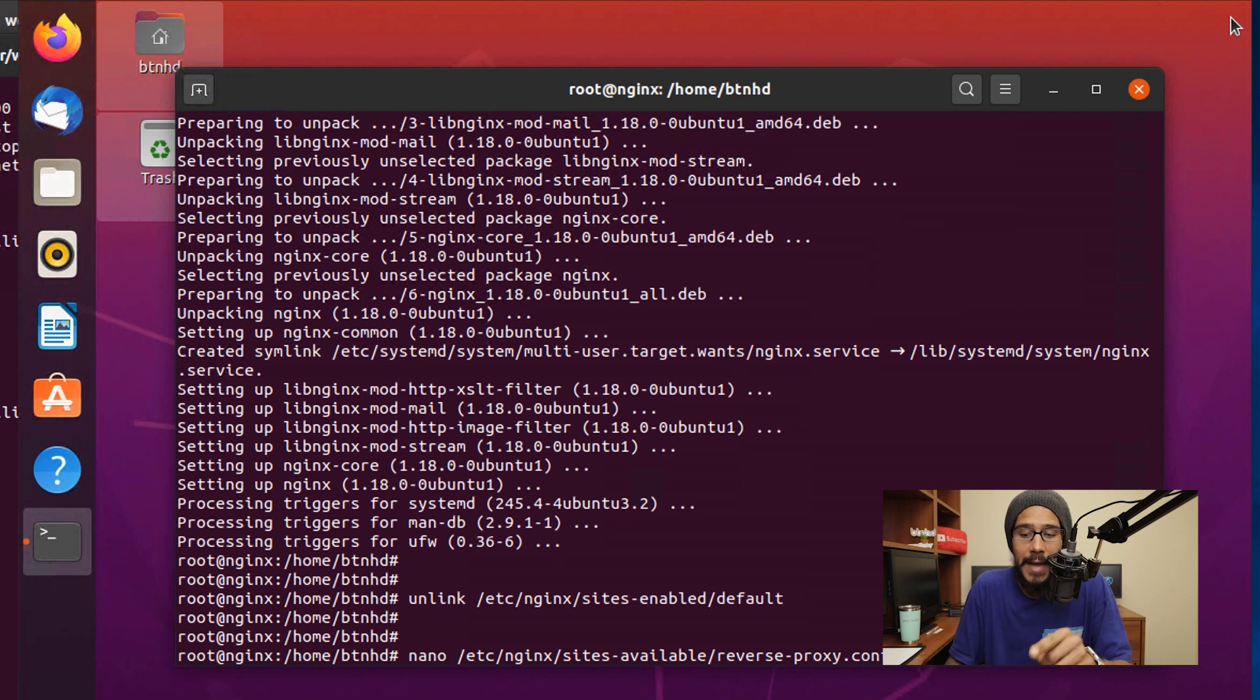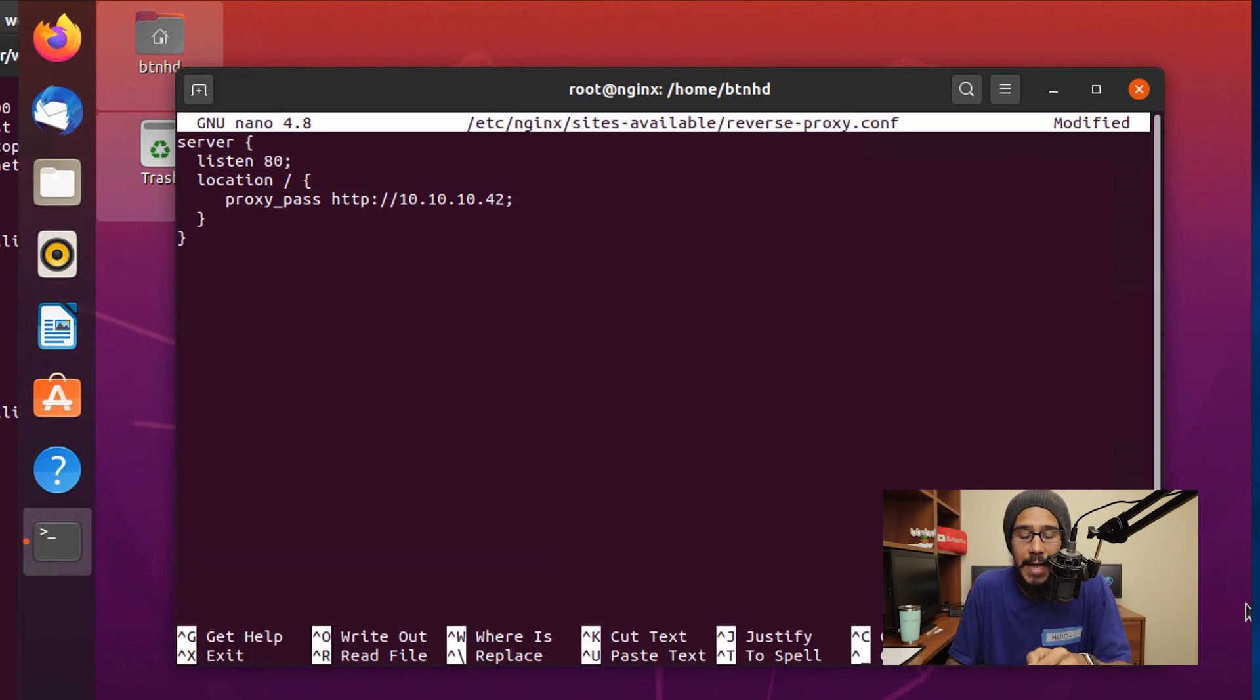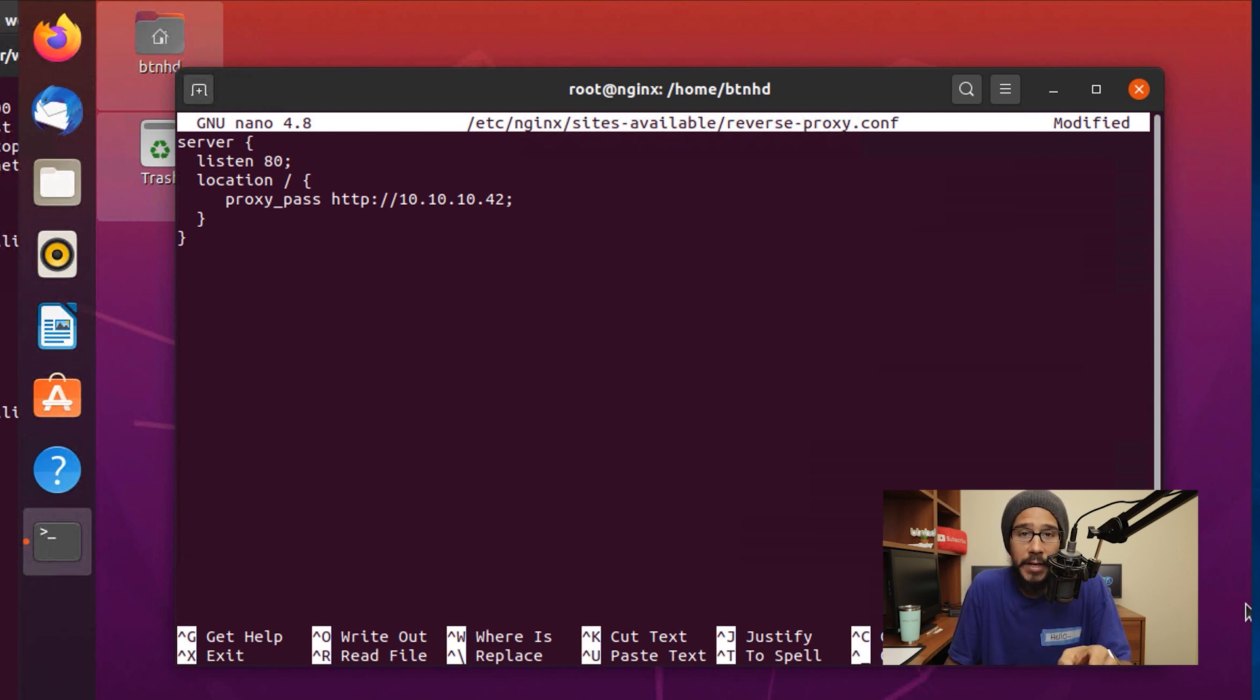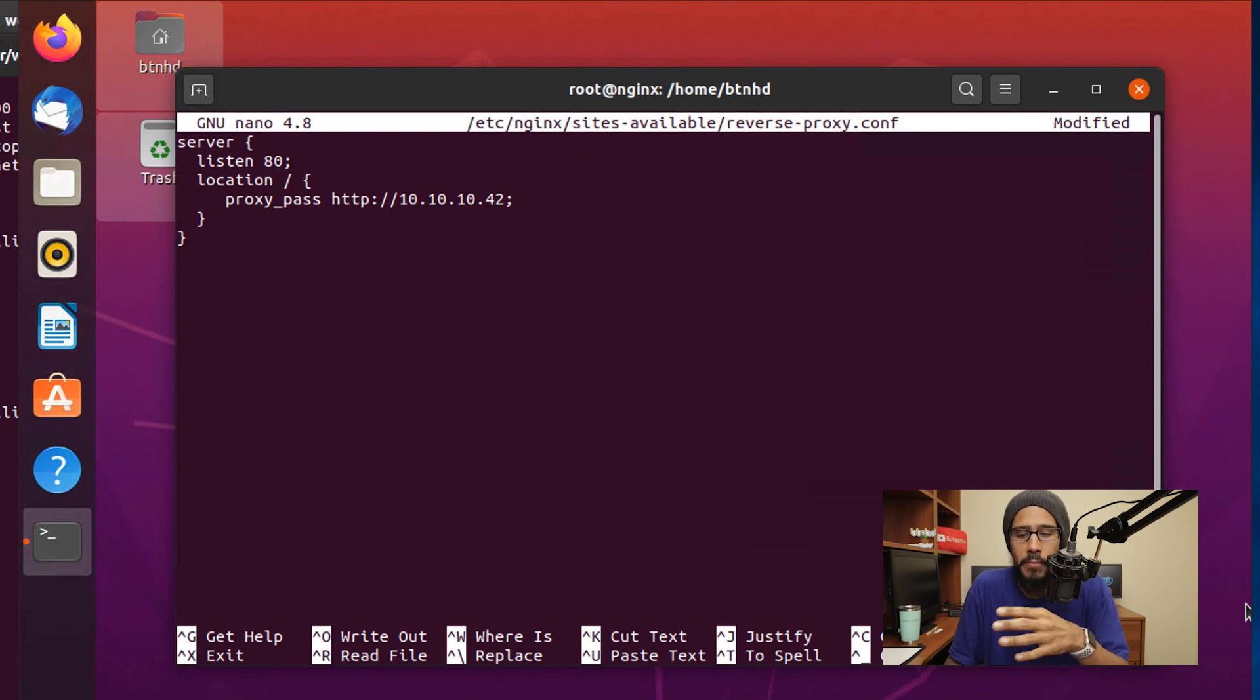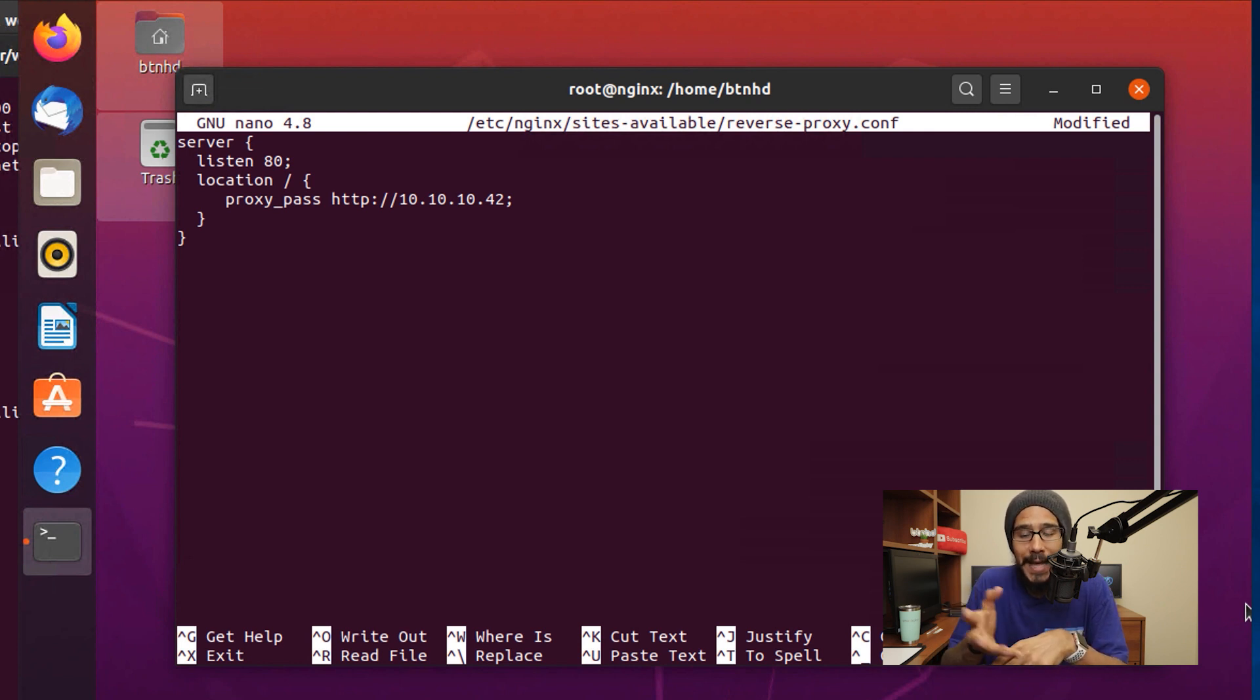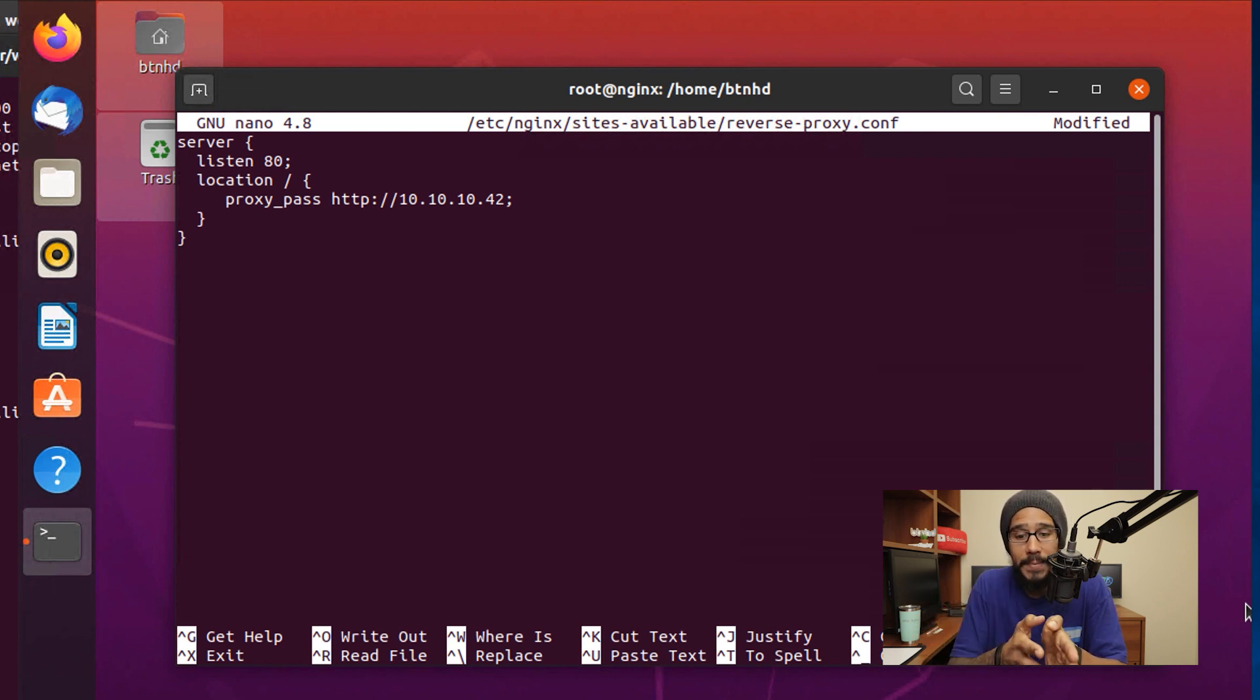I ran the following command and hit enter. Within this configuration file, I enter the following: server listen to 80, because my Apache server is running on port 80. Most likely within your environment, you might have changed it to maybe 443. That's what you're going to enter here. Your location would be the entire main root of the website, and you're going to call out proxy_pass.